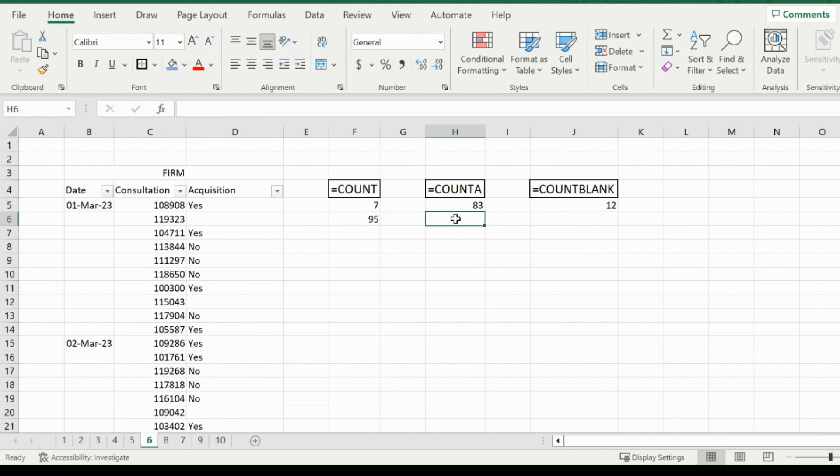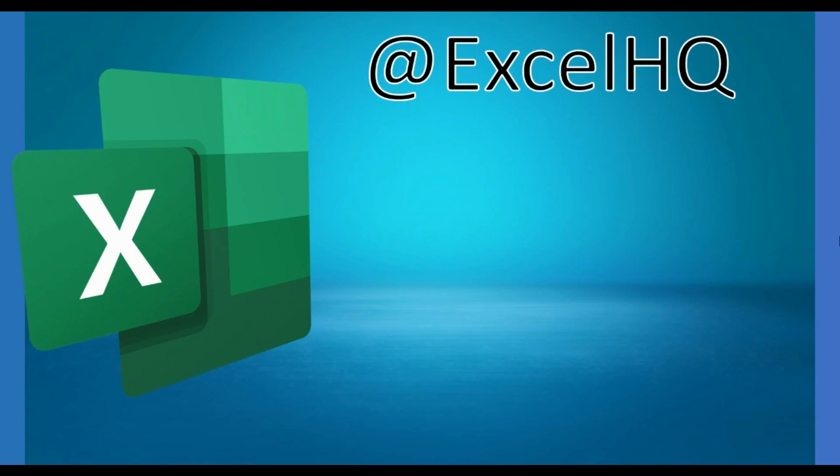And that is how you use the COUNT, COUNTA, and COUNTBLANK functions. If you guys found this video helpful, check out some of my others. And if you have any suggestions for future videos, drop a comment down below.